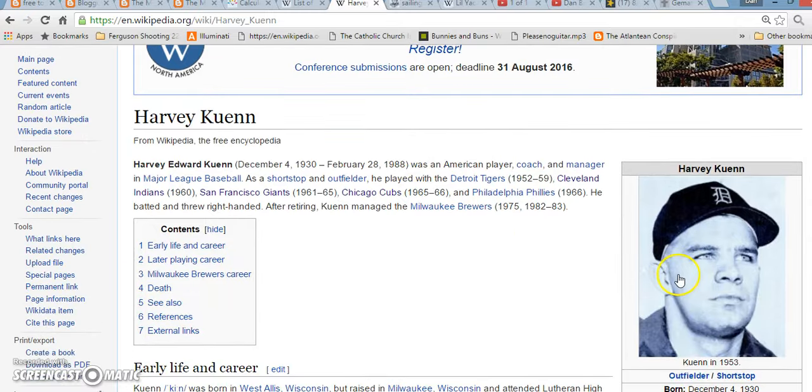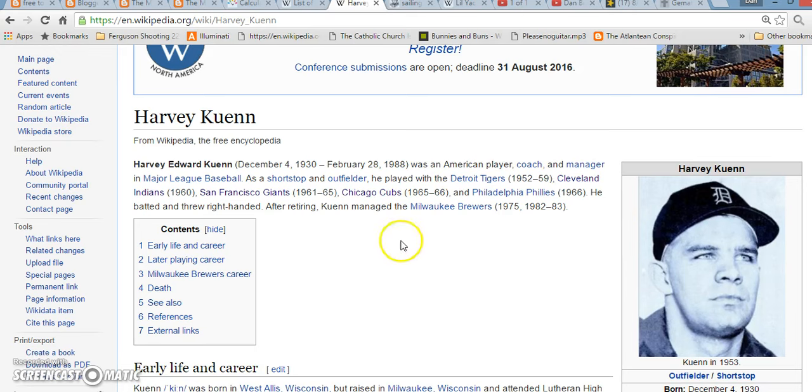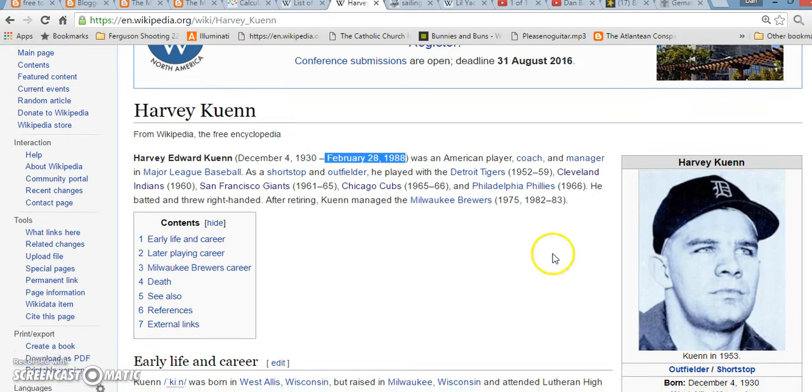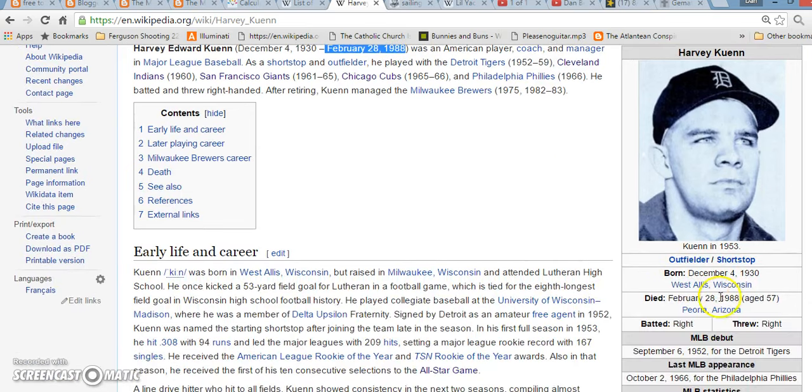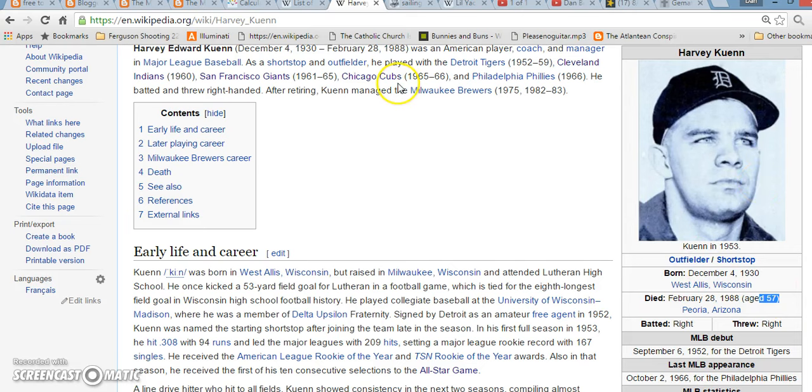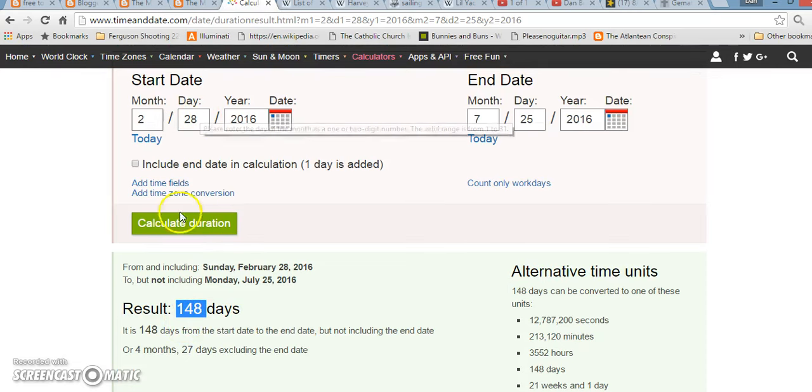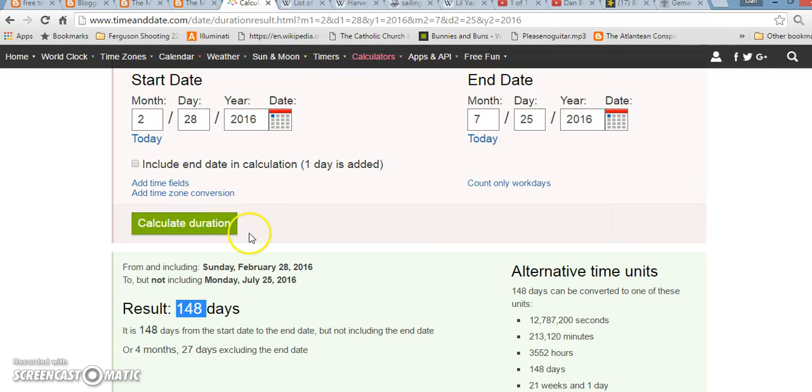And, a while back, I had mentioned the Aroldis Chapman trade, and how it was connected to this guy, because this guy actually died, literally, the same day that Chapman was born, in 1988. He also died at the age of 57, like World Series. He played 57 games with the Chicago Cubs. Also, when Chapman got traded this year, it just so happened to be 148 days after his 28th birthday. Right, so the 28th anniversary of that Harvey Kuhn guy dying. But, if you write out Cleveland Indians in Gematria, it equals 148.